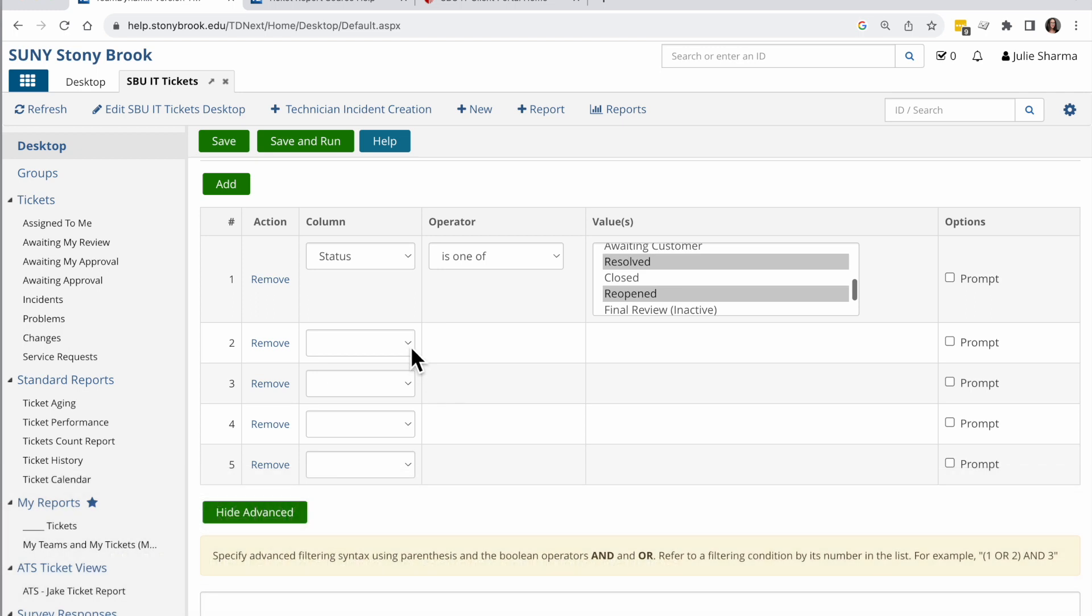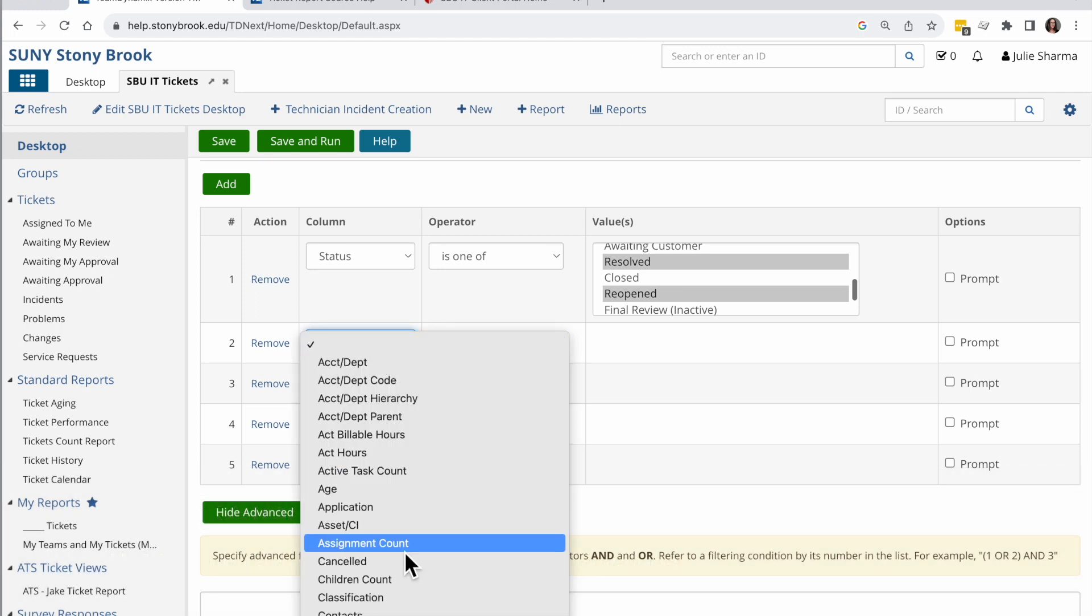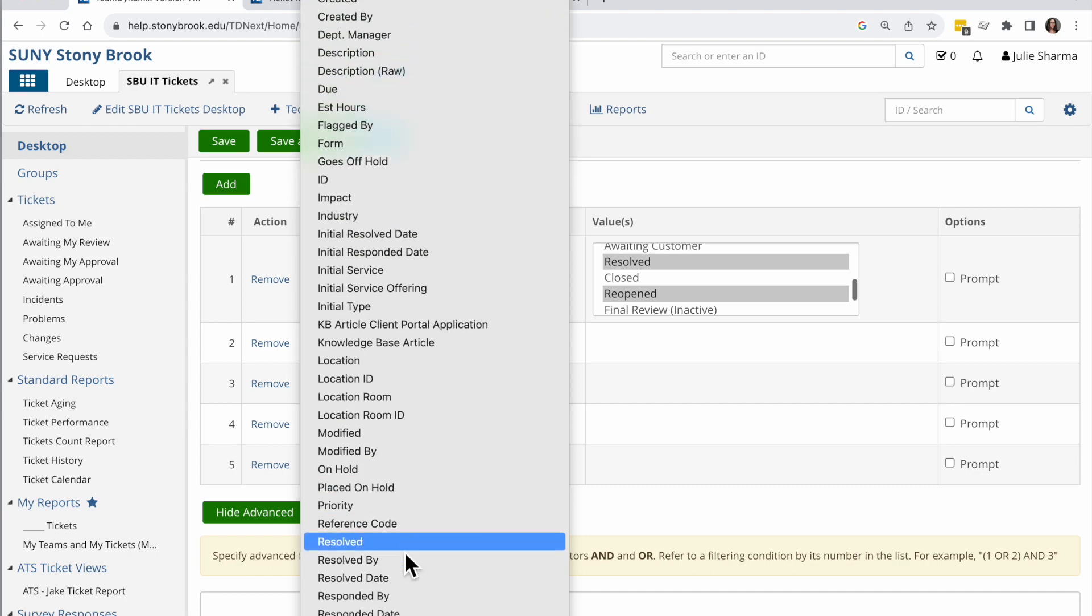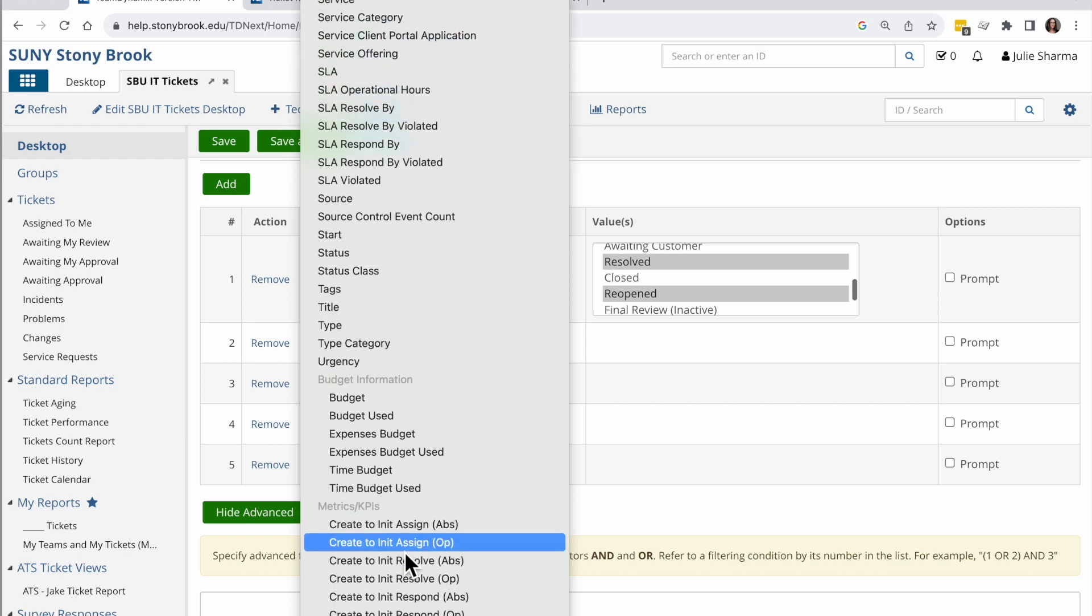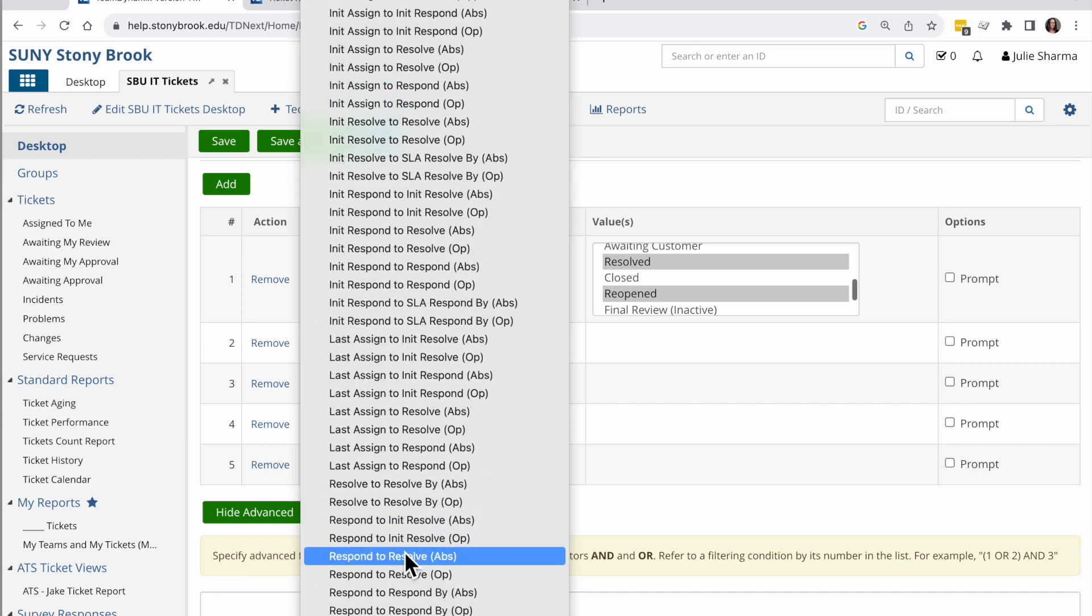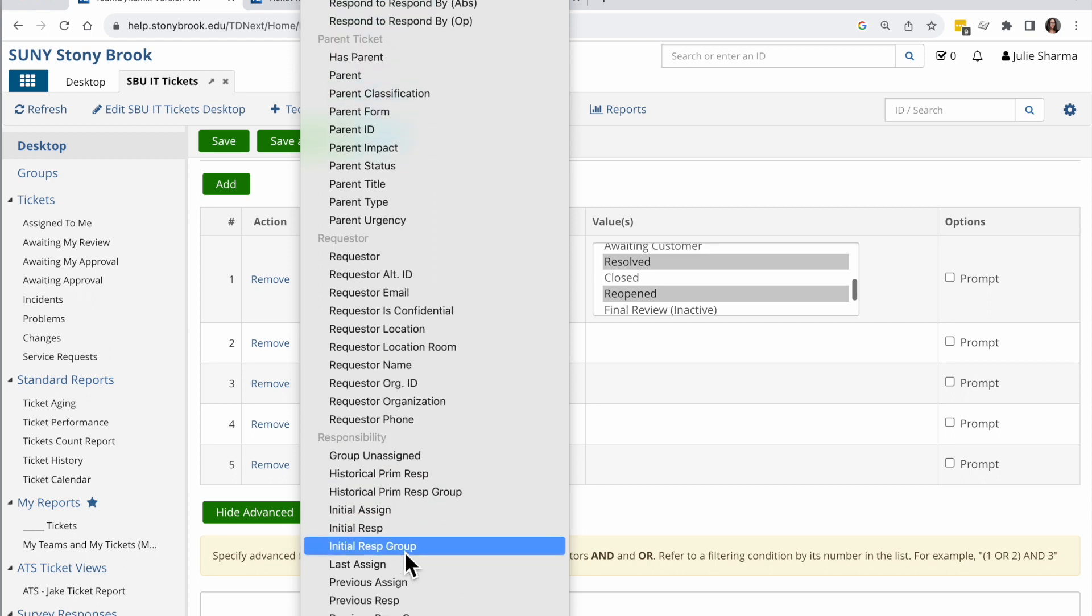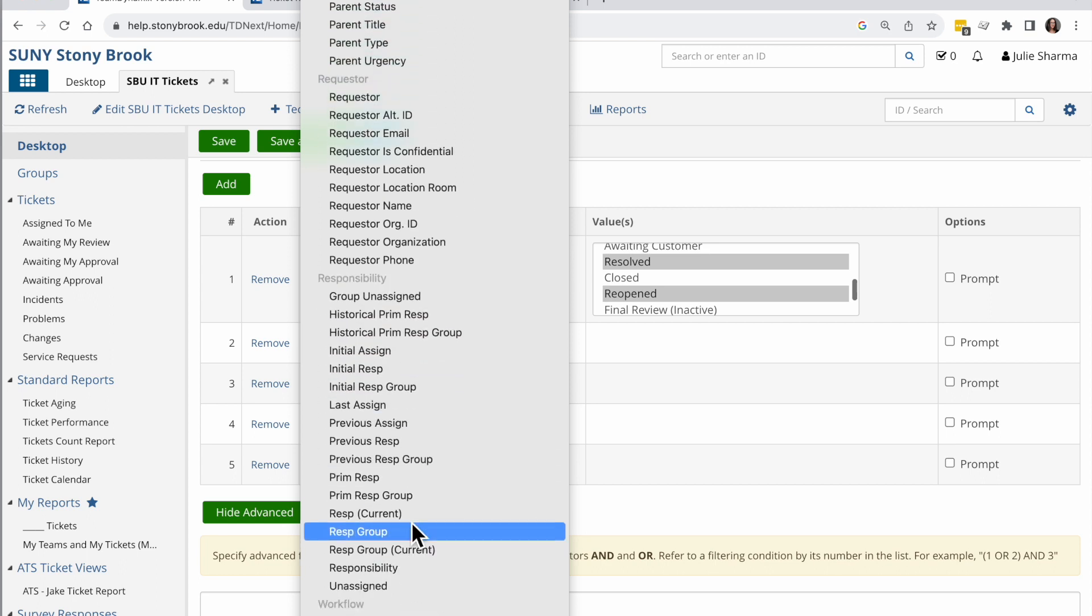Then I also want to choose anything that was in one of my groups. So I'm going to click on this drop down here and I'm going to go to responsible. And the responsible terms have their own section down here under responsibility.